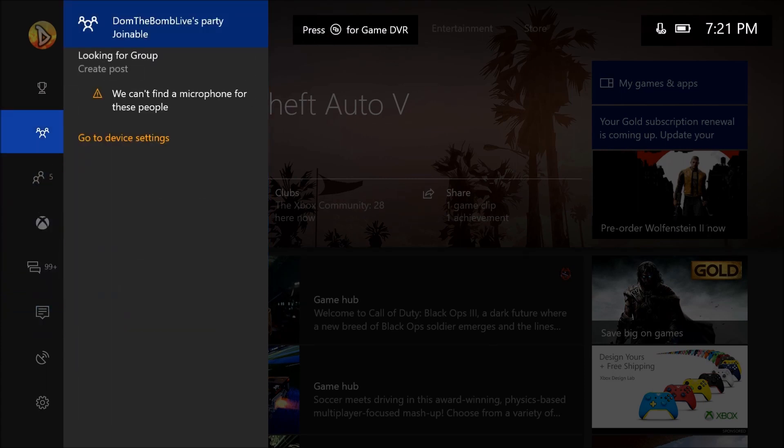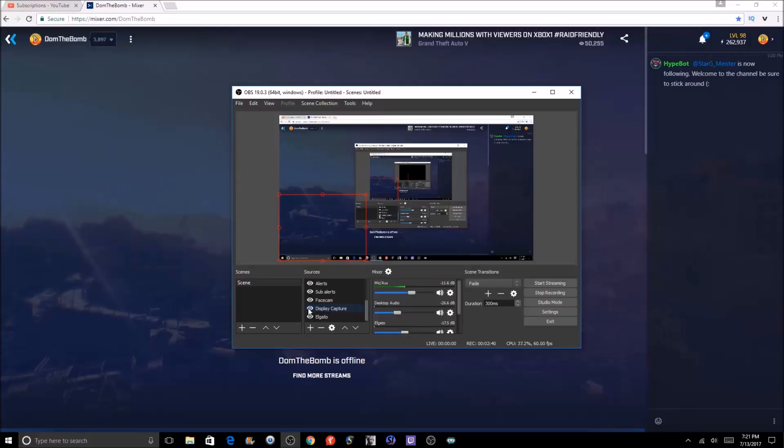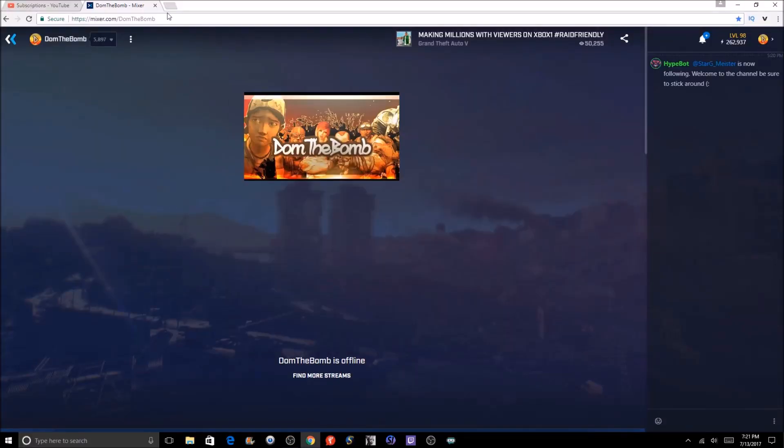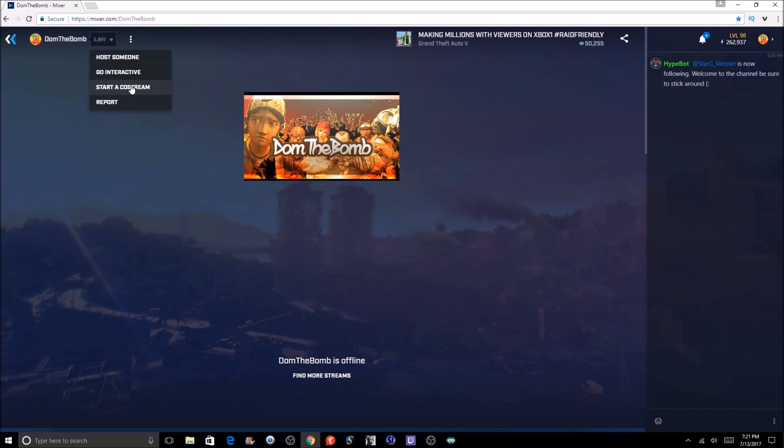Now on the PC, how do you do that? You're going to go to the Mixer website here, and then you're going to click start a co-stream, which is on the three dots here. You're going to click start a co-stream.